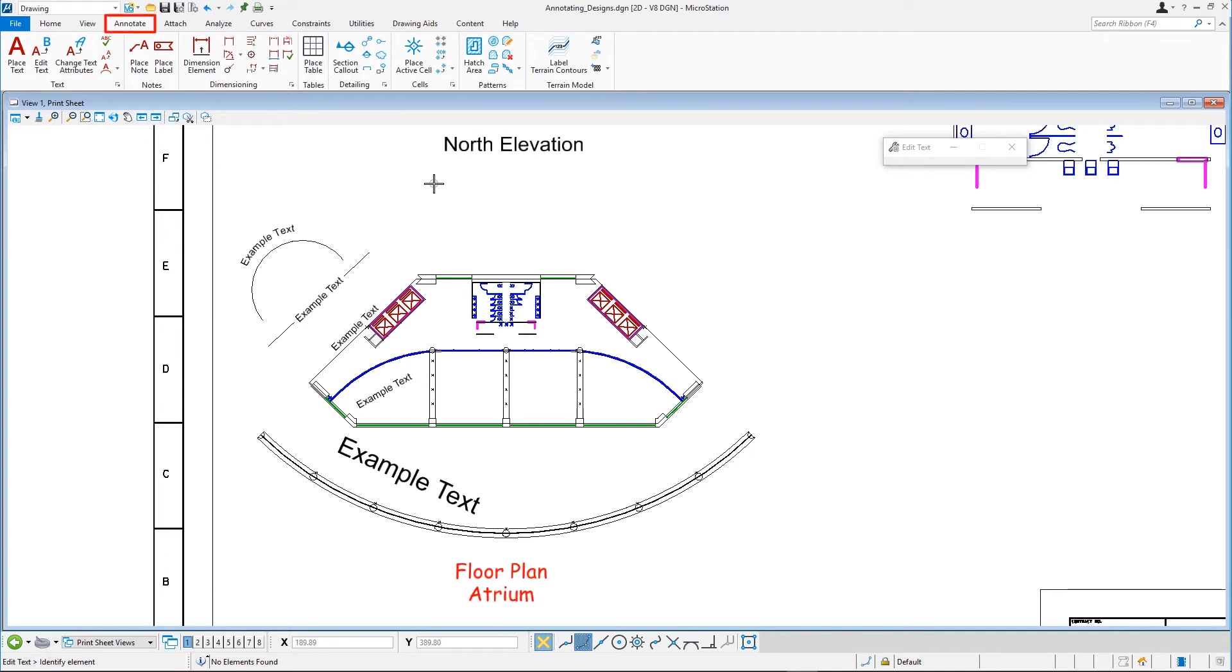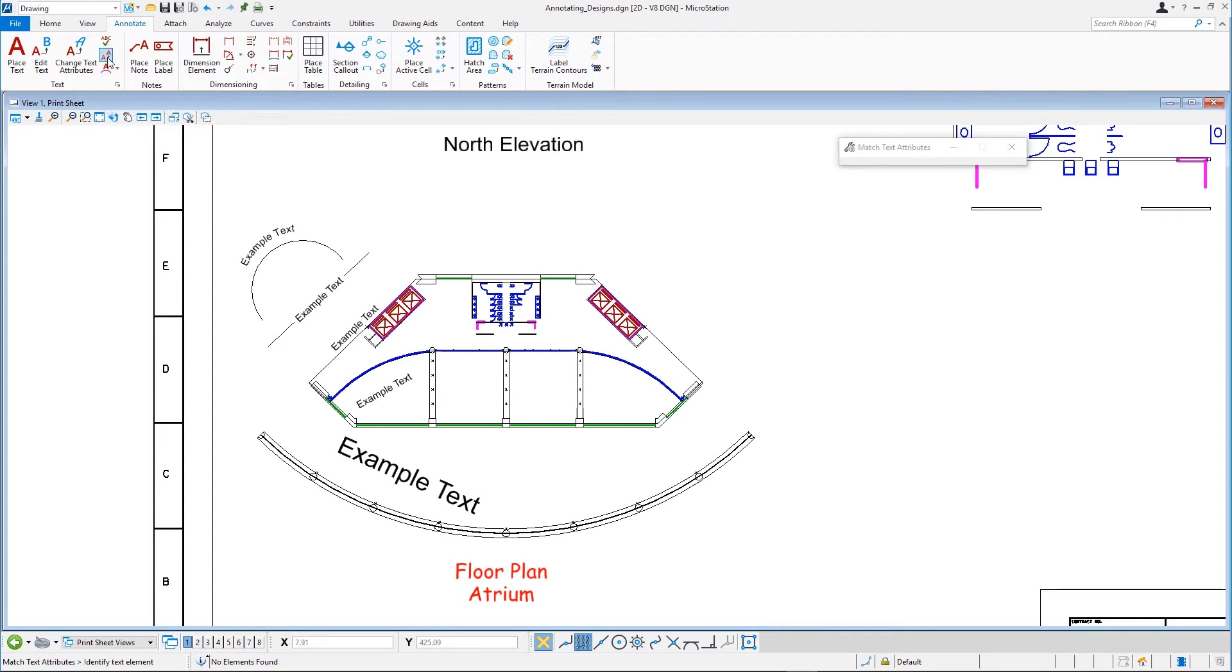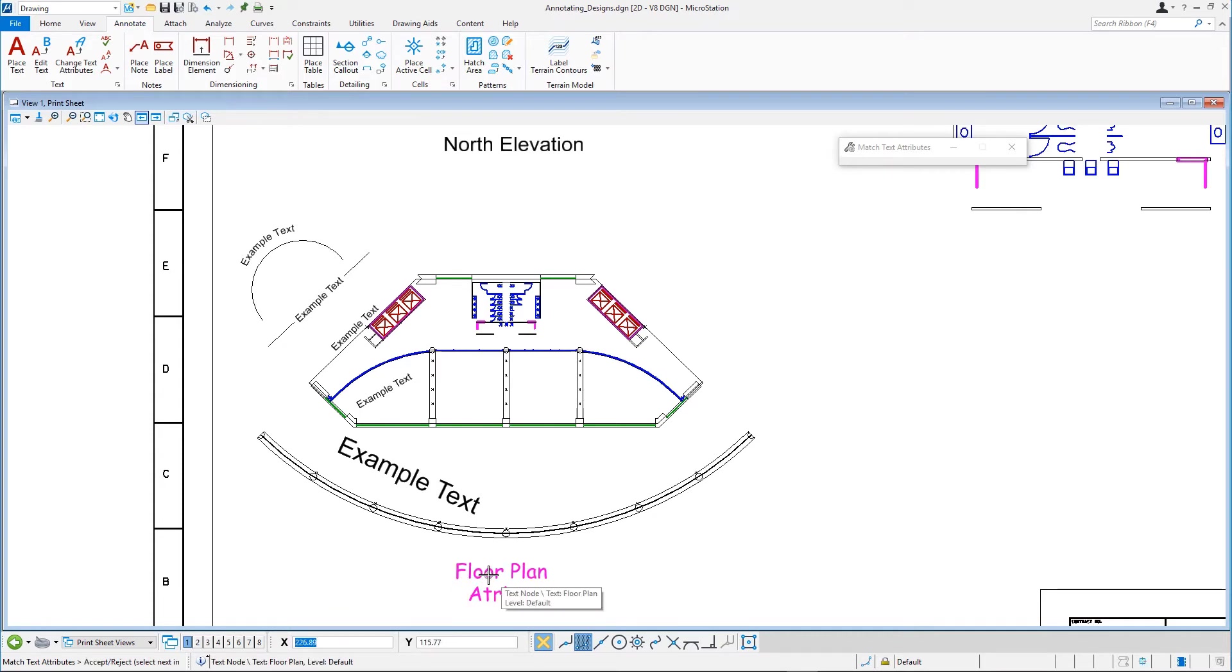On the Annotate tab in the Text Group, select the Match Text Attributes Tool. Select the Floor Plan Elevation as the text element we want to match. Following the prompt, accept with a data point.